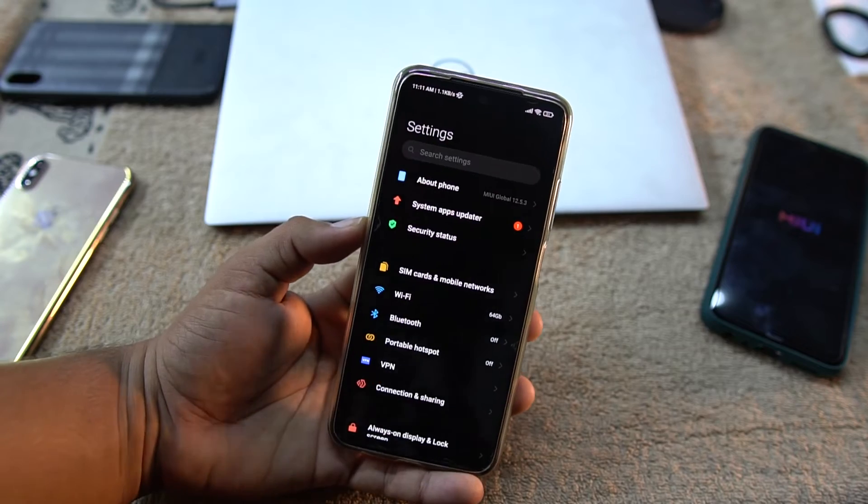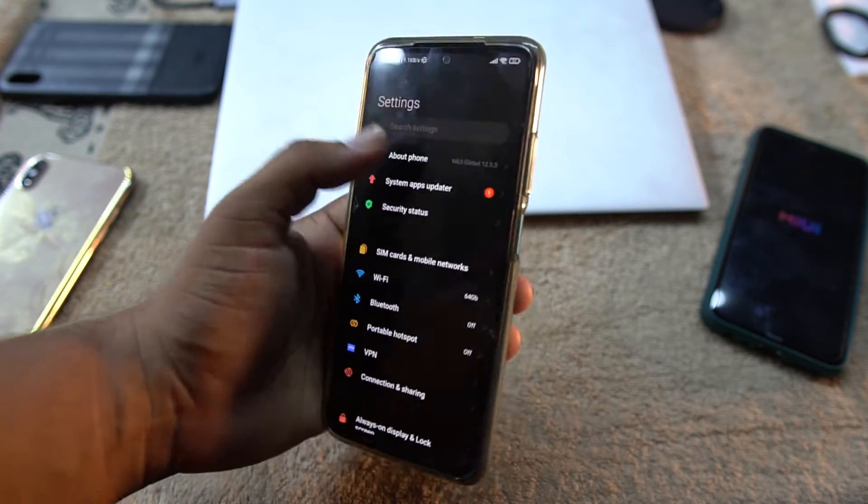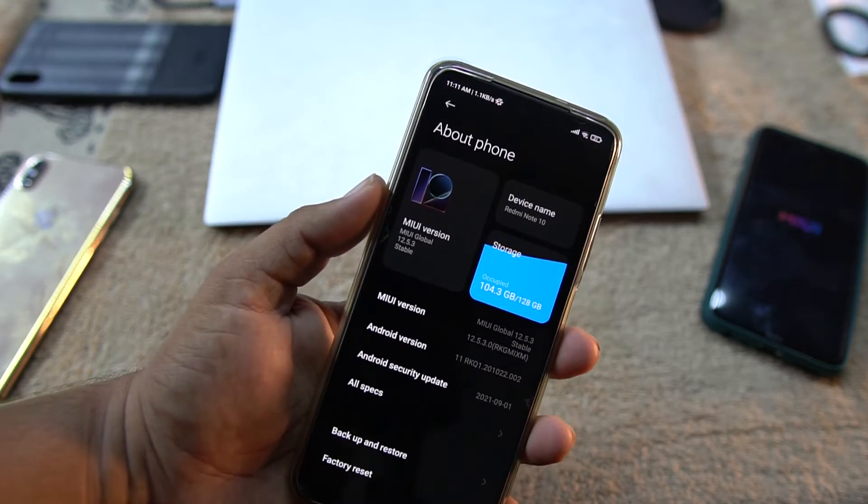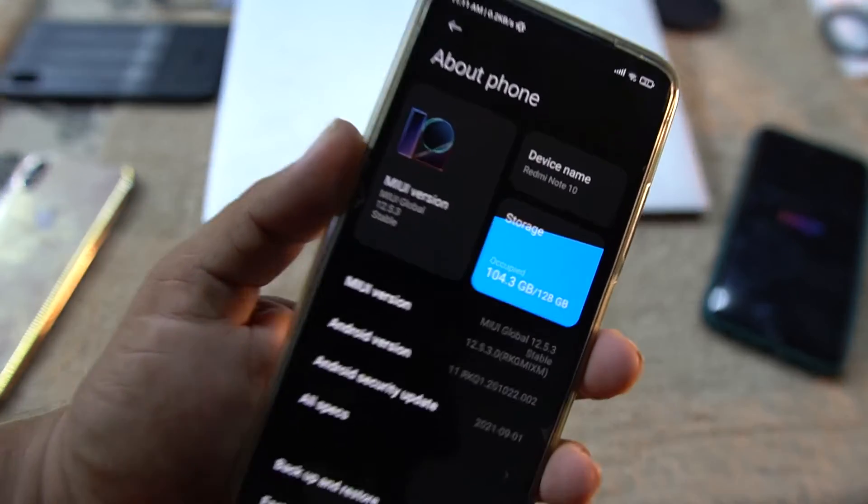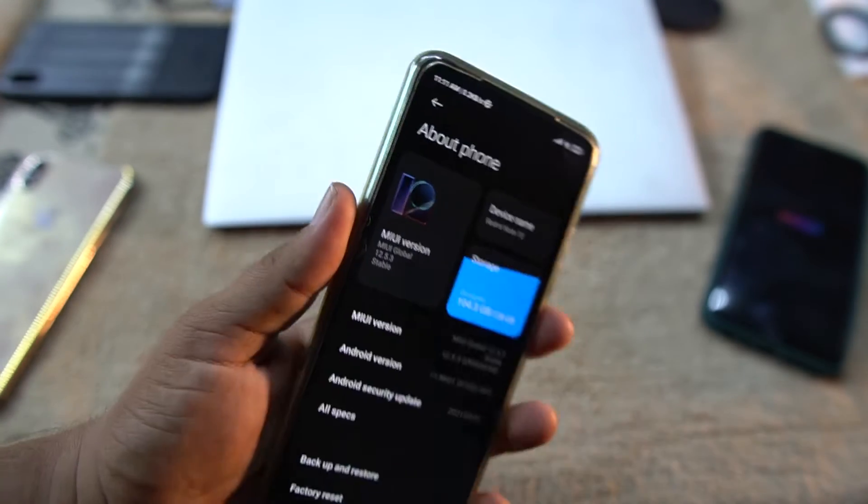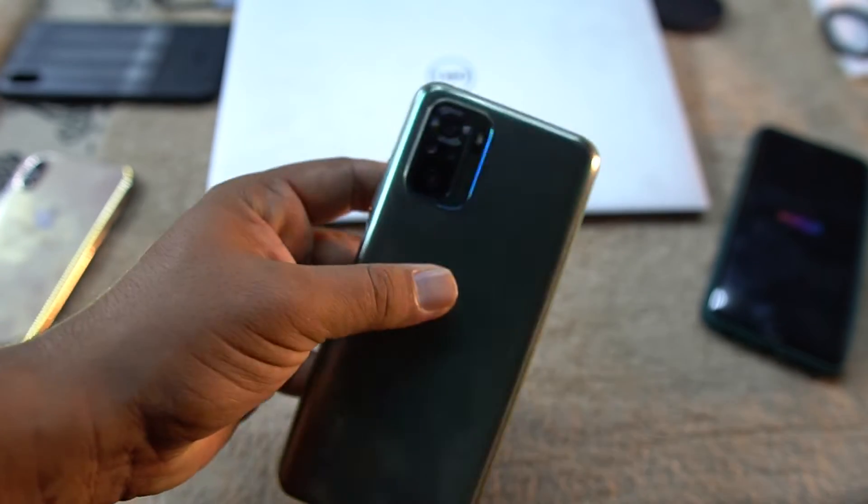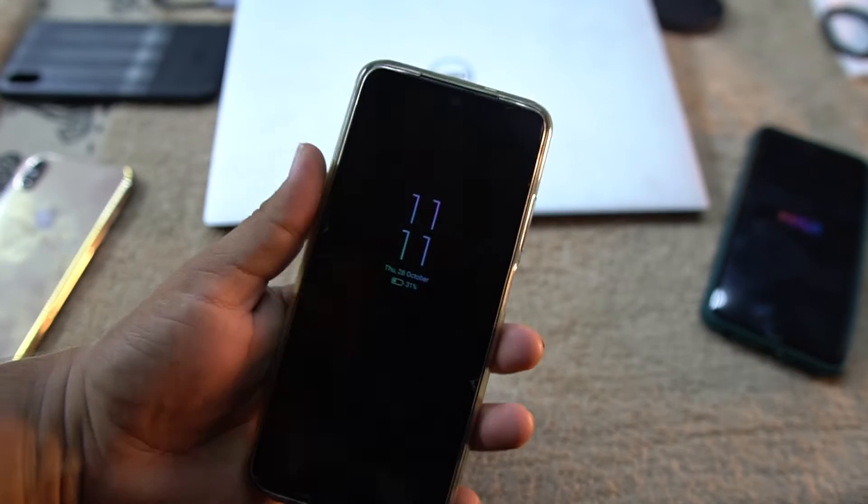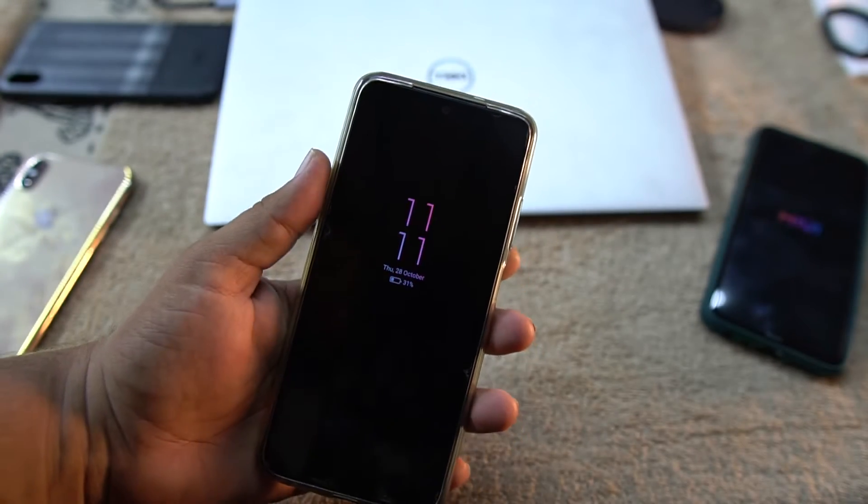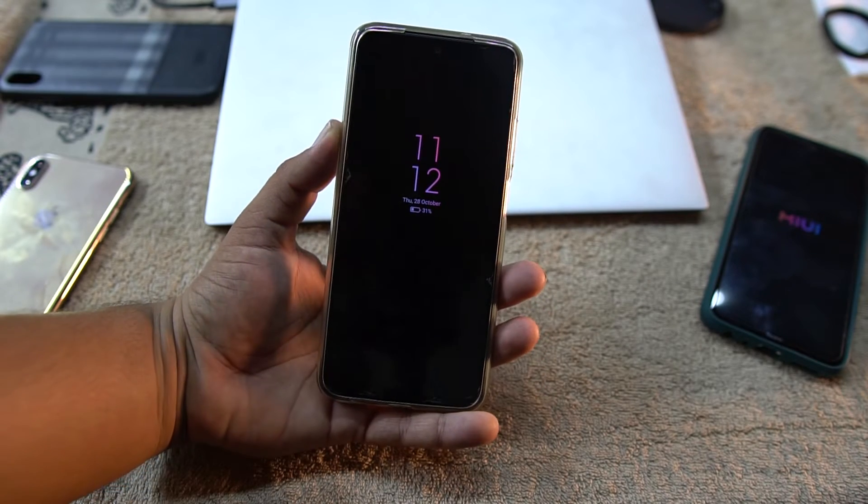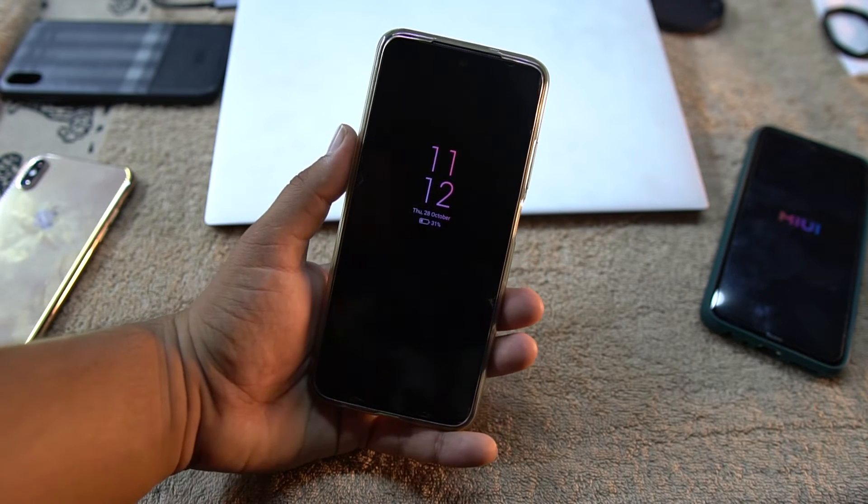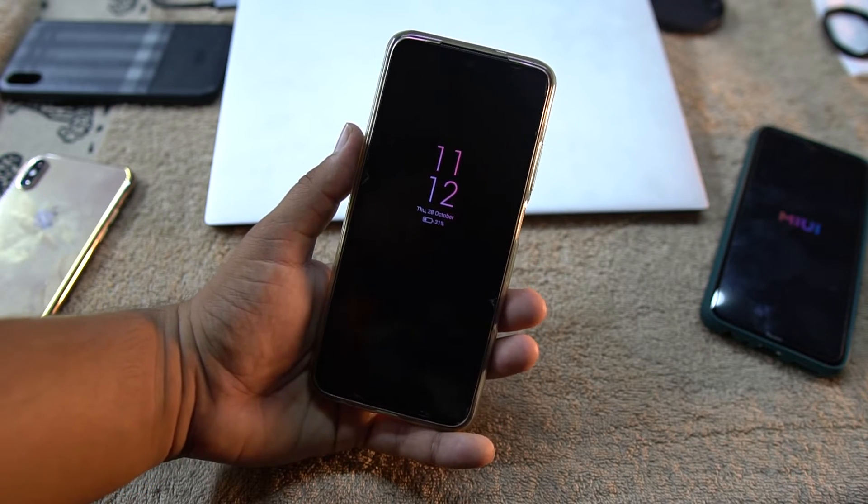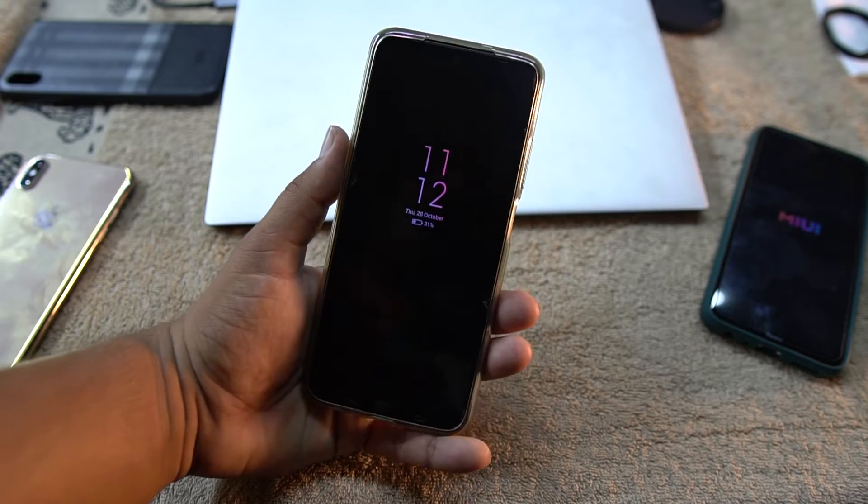I'll also show you how to remove or replace your custom recovery with stock recovery and install the original MIUI stock ROM on any Xiaomi or Redmi phone. This is a very simple process and it's going to take only 5 to 10 minutes after downloading the files.